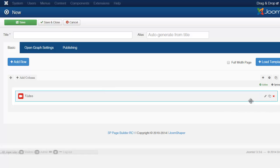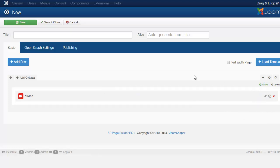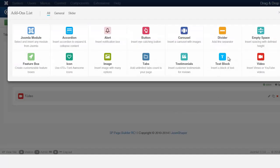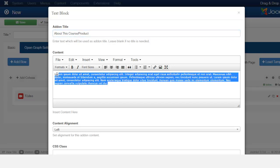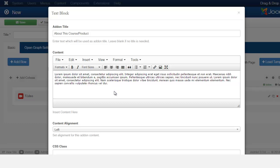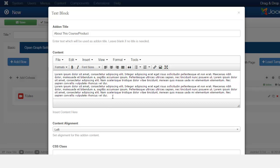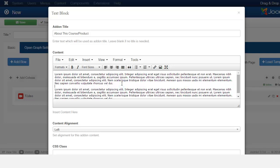Next, we want to put in the description. Here's the text block about this course product, and you can just put the information here. I'm just going to copy and paste, and then put in some bullet points.